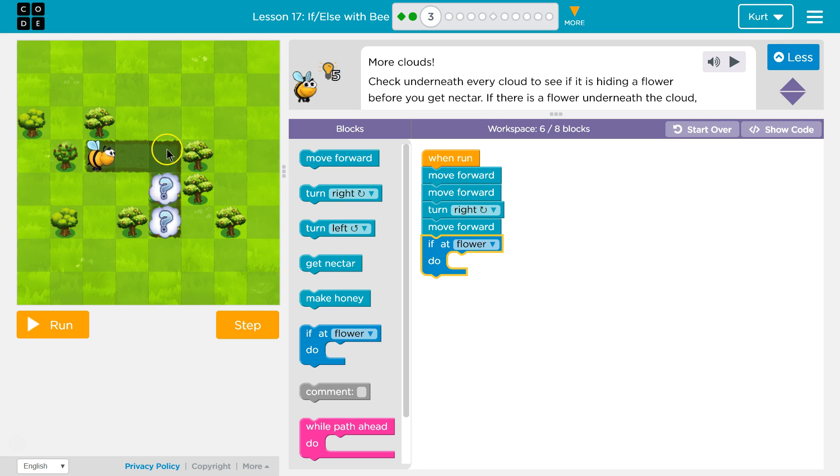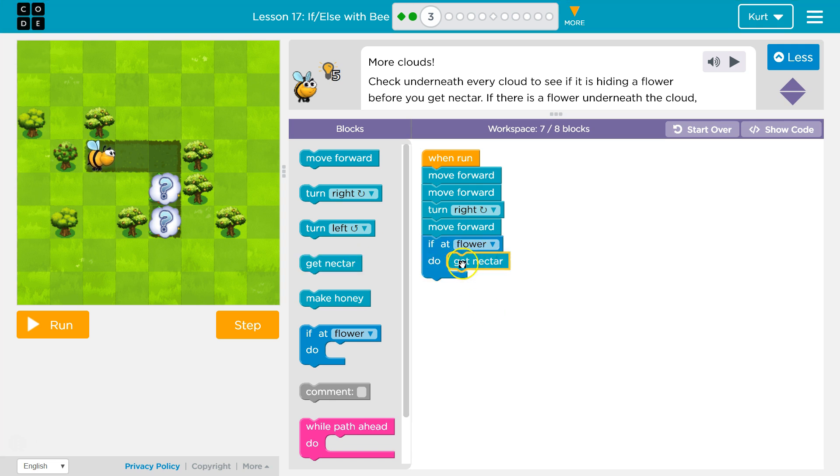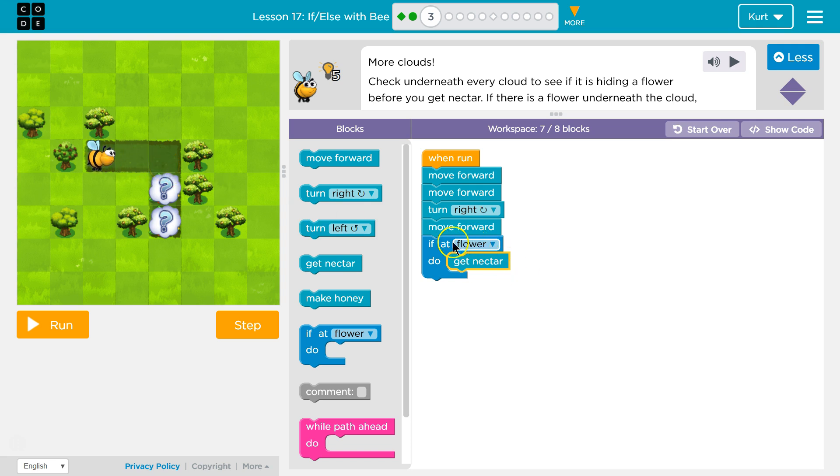Well then, it will run whatever's in here. And if it's at a flower, get nectar. If at flower. When I'm right here, and the computer says false or no, not at a flower, well then we skip down and do what's next and never run get nectar, which would be good if we're not at a flower.